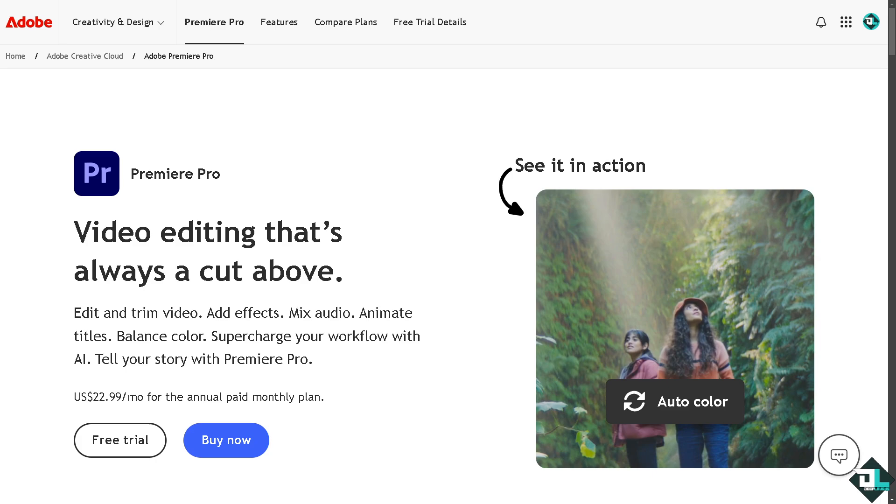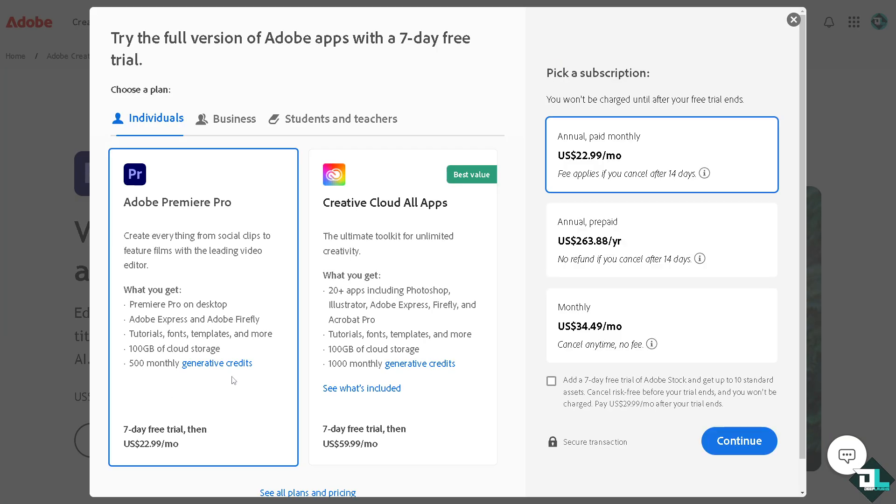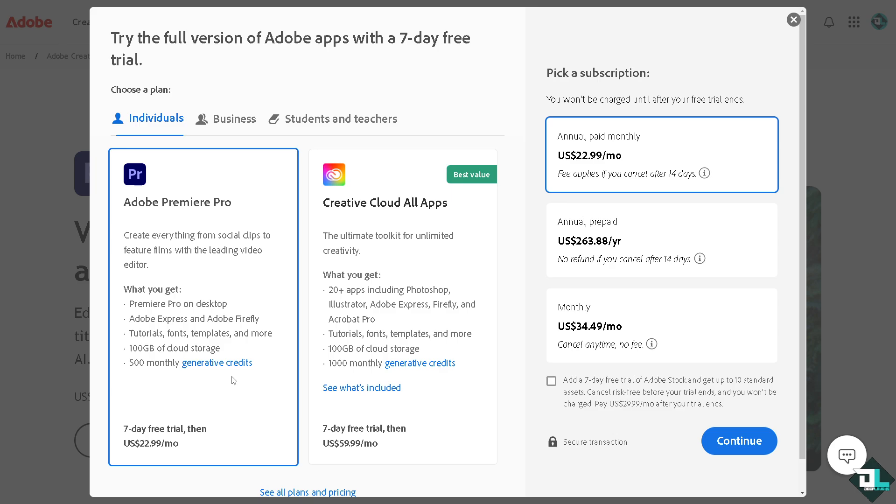Number one option is to go to the Adobe Premiere Pro page where you can click the free trial option. If you do that, it will allow you to use the full version of the software for a limited time.